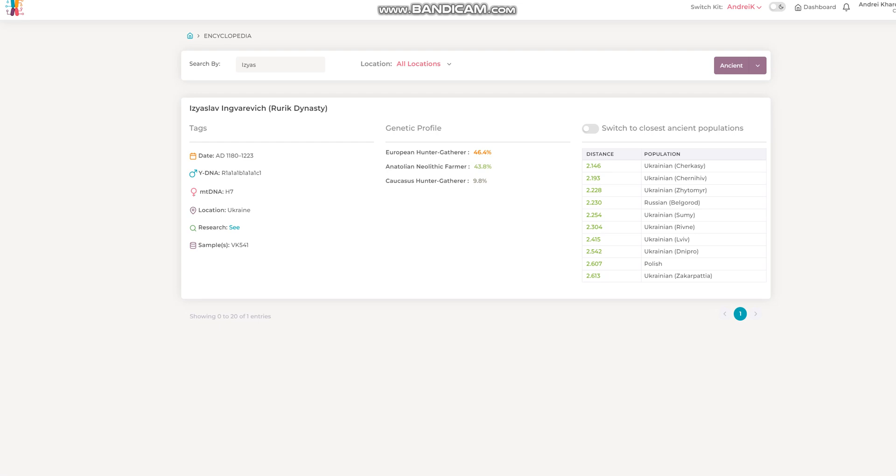So what's interesting is this Rurikid - his Y-DNA is very Slavic. And the other Rurikids that are here on Illustrative DNA, their Y-DNA is I2, which is once again Slavic, or N1, which is not Scandinavian in the slightest. N1 is a Finnish, Finno-Ugric, Fennoscandia, not Scandinavian lineage.